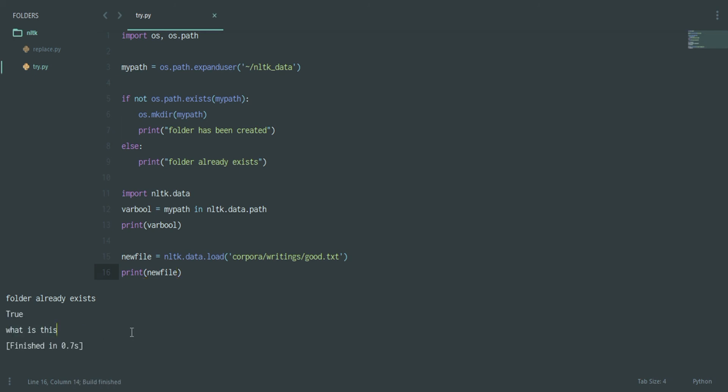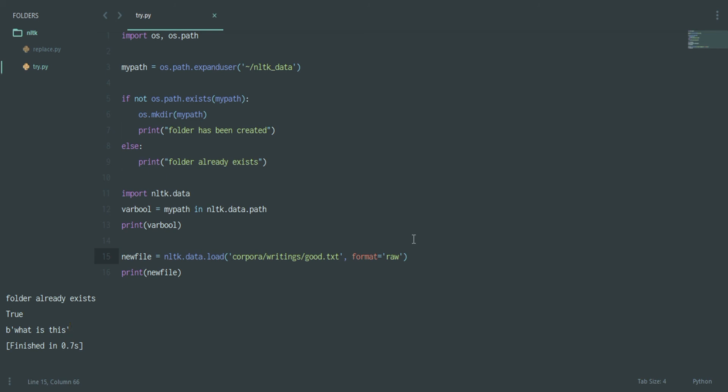You can also give something called a format. You can say format is equal to raw, and here you see it comes up differently. Regarding all those I'll be talking about in different videos, so don't worry if you have not got any in-depth understanding.